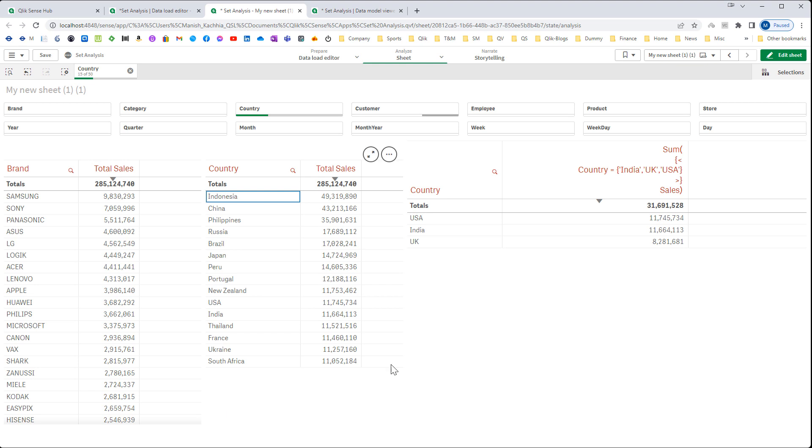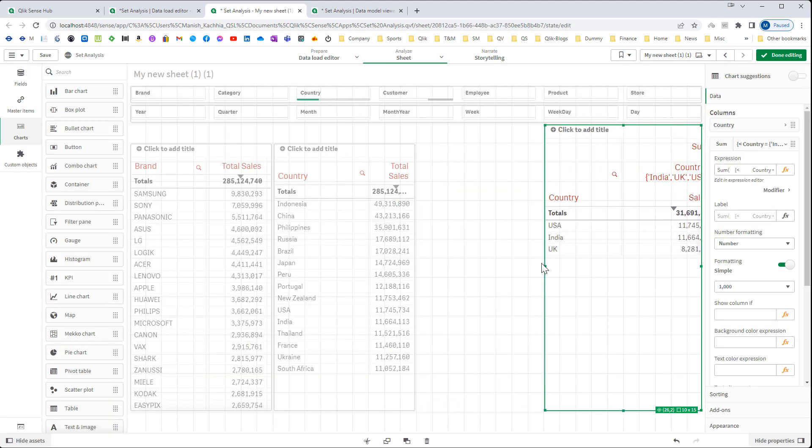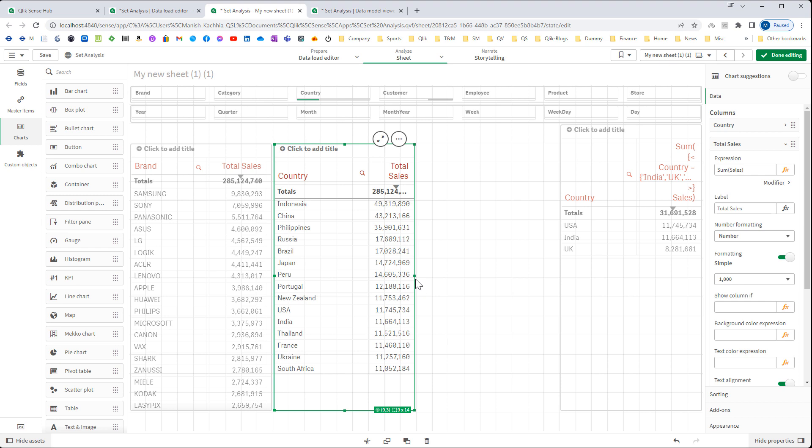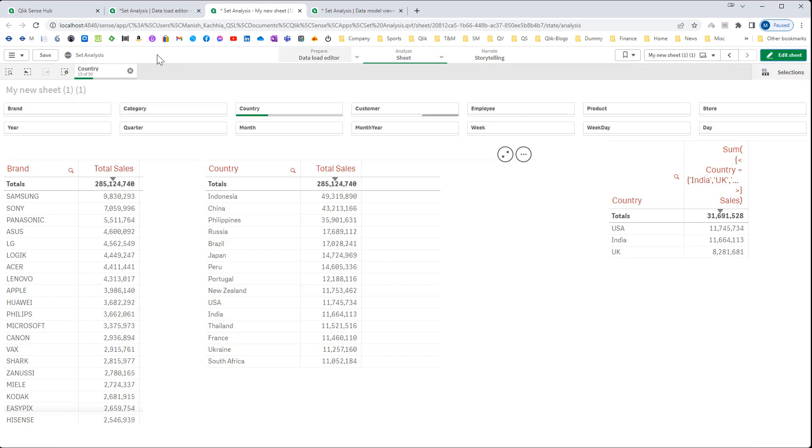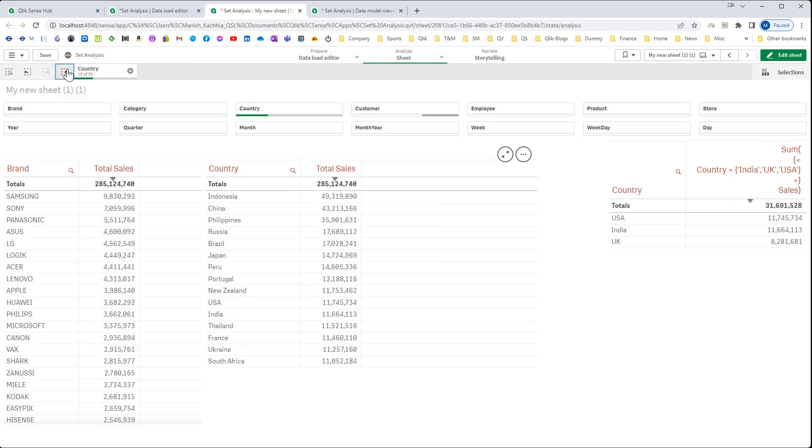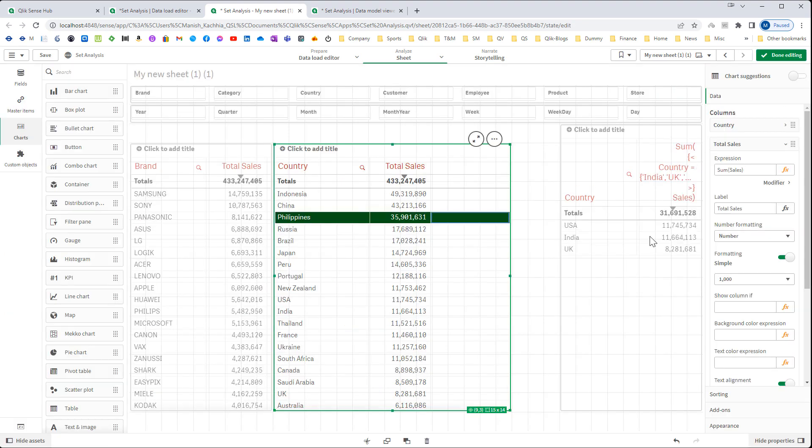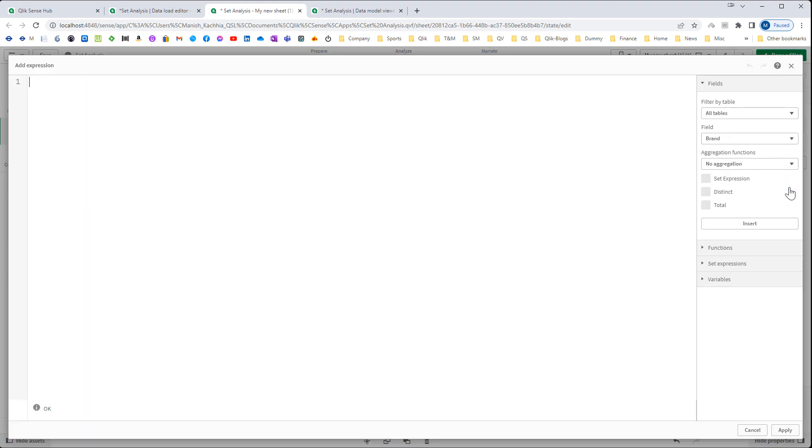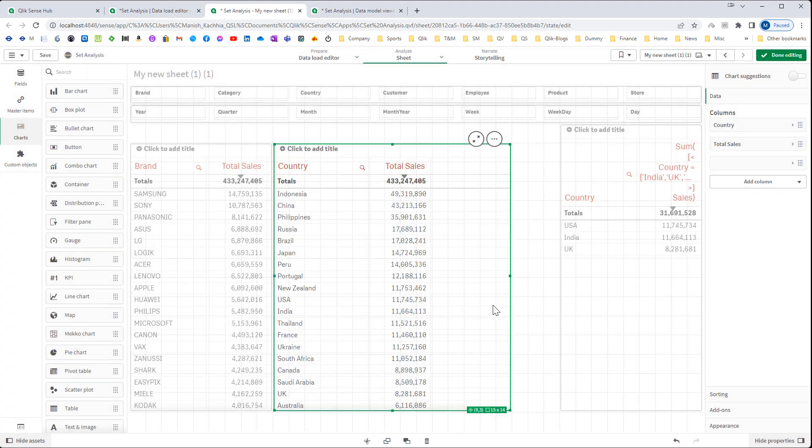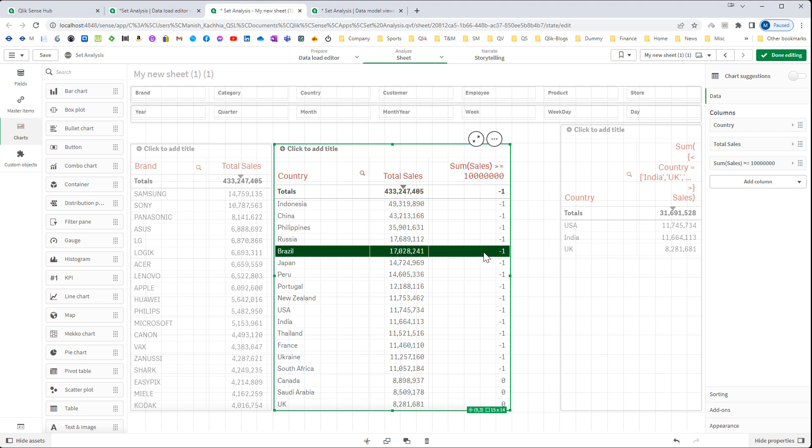To do that first we will create one simple expression here. I will remove this filter and then I will say sum of sales. So I will copy this sum of sales. Sum of sales greater than equal to 10 million. The result we are getting is minus 1 or 0.